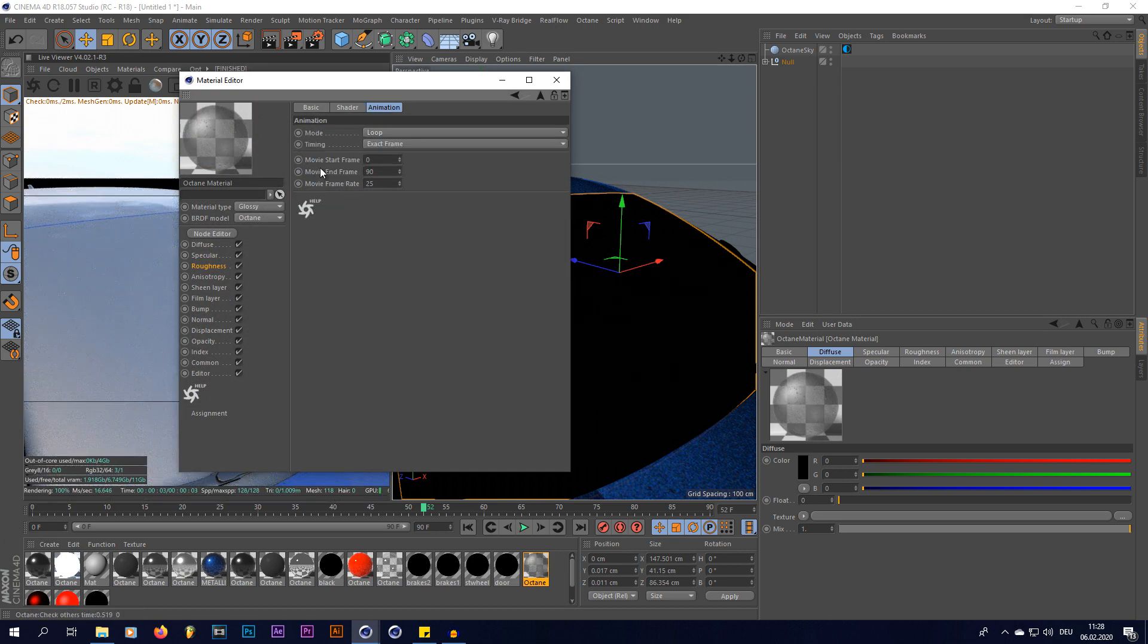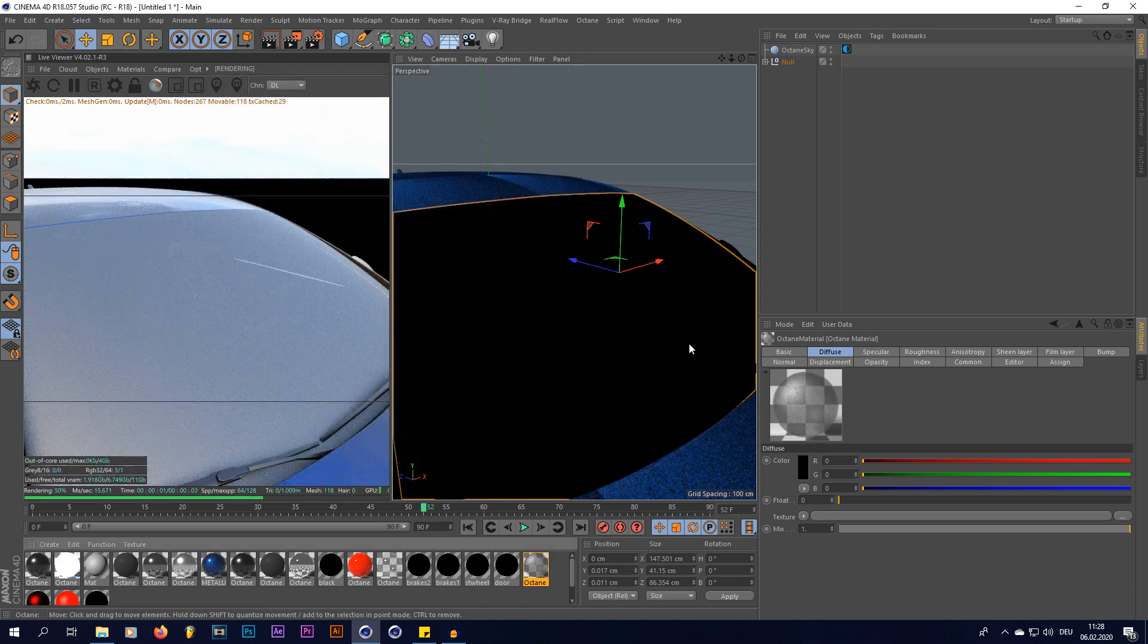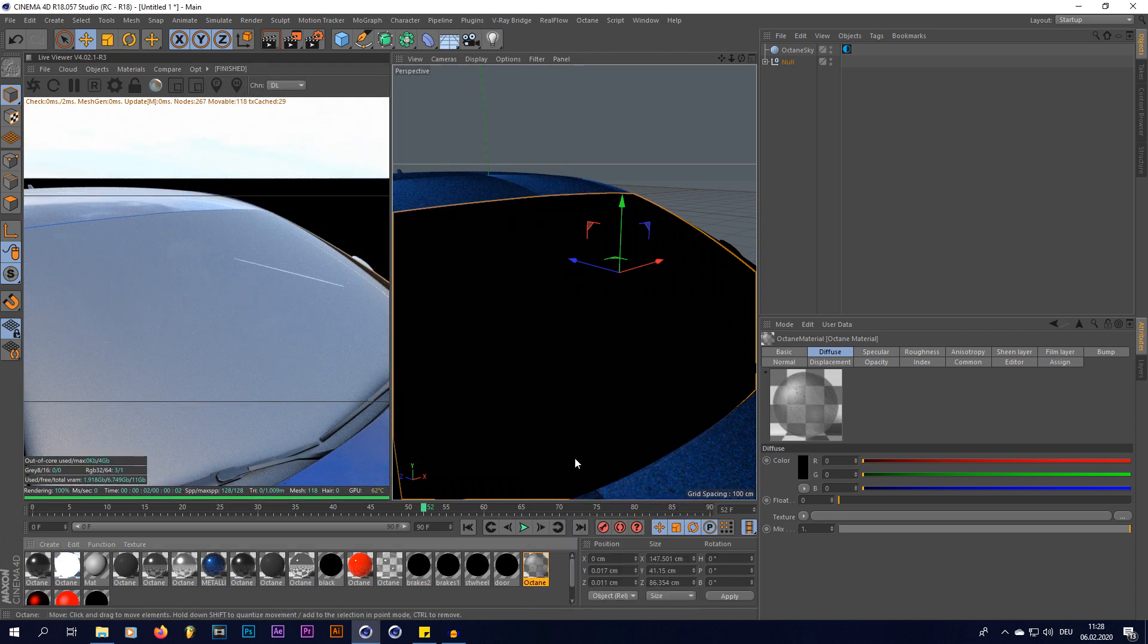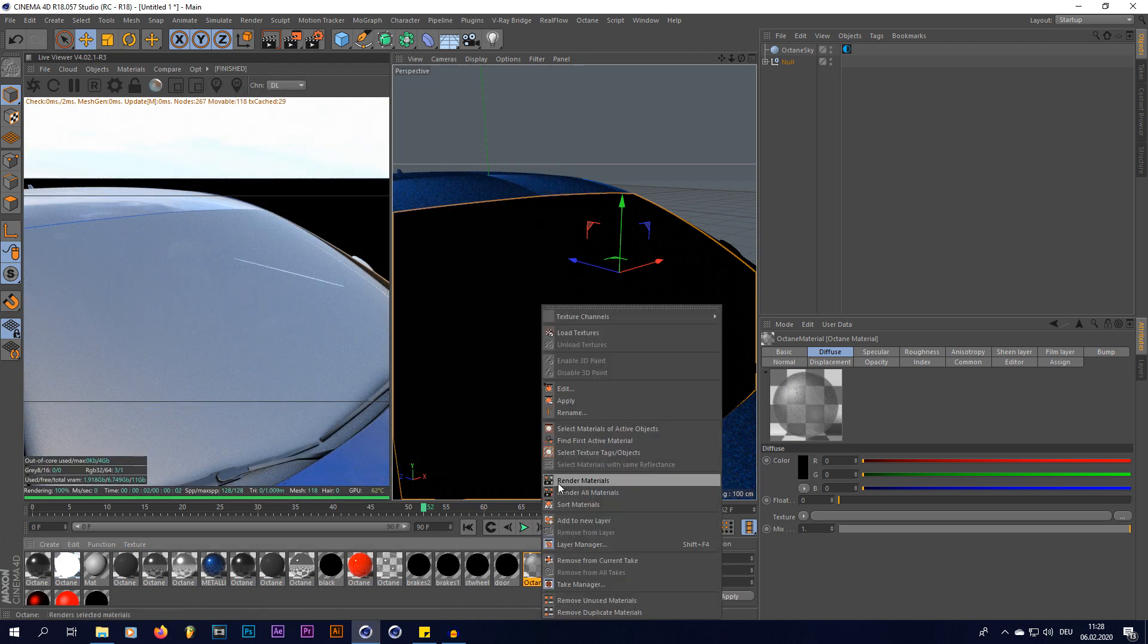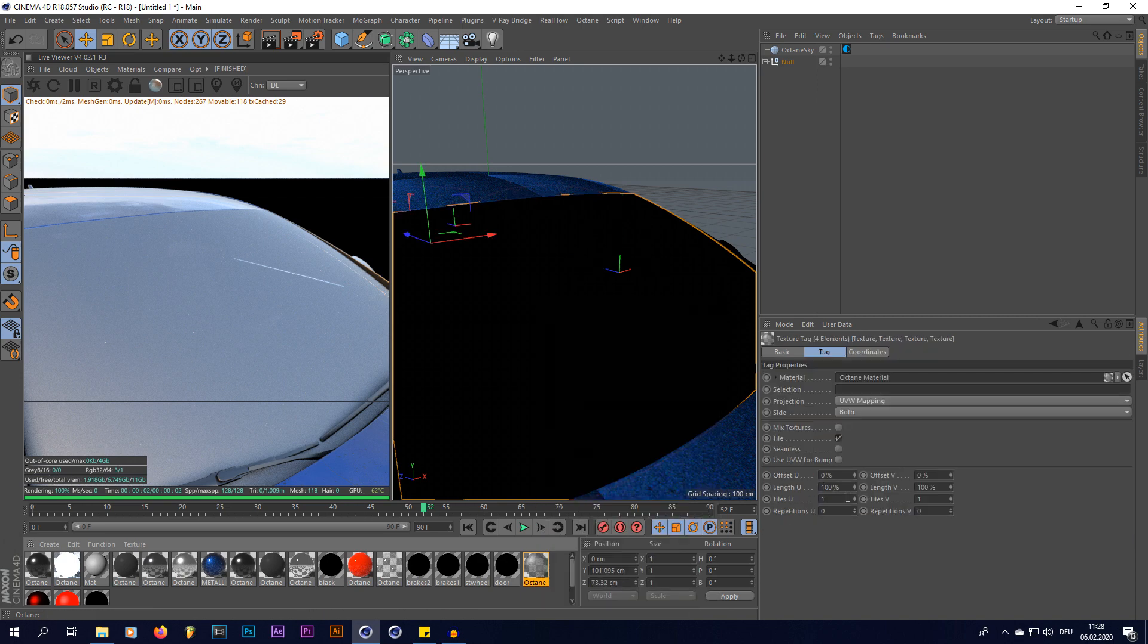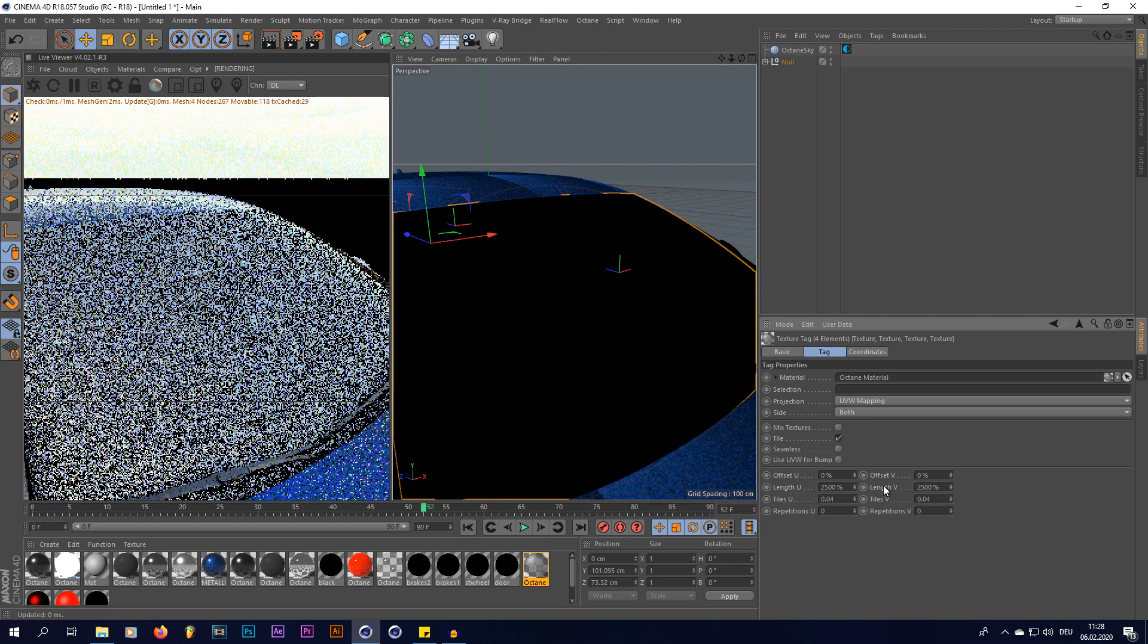And like this. Obviously now the texture is too small, so I'm again going to change this to the same size as all my other materials on the car, which was 2500. Like that.